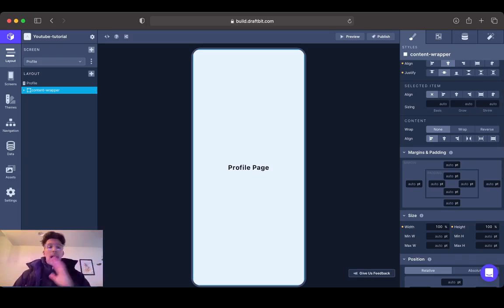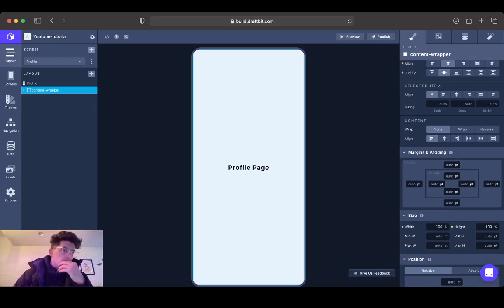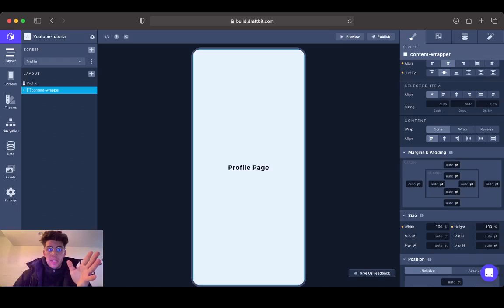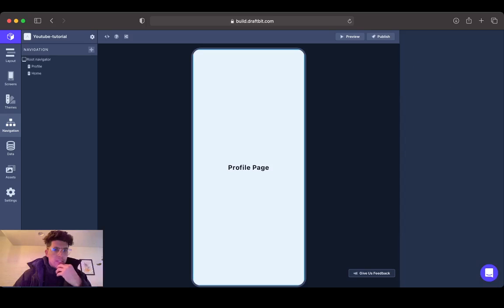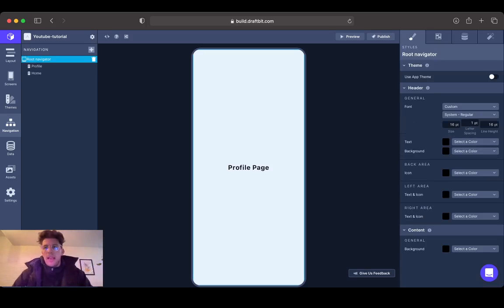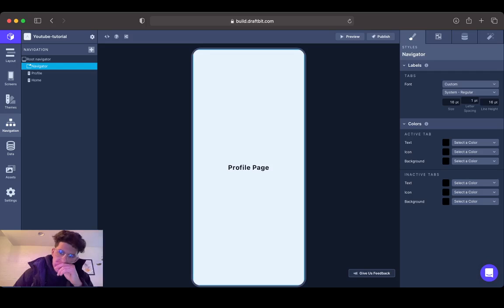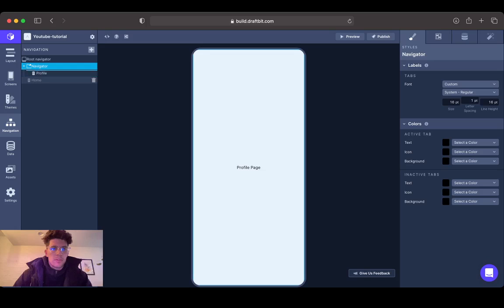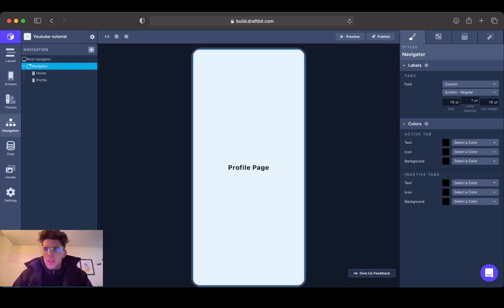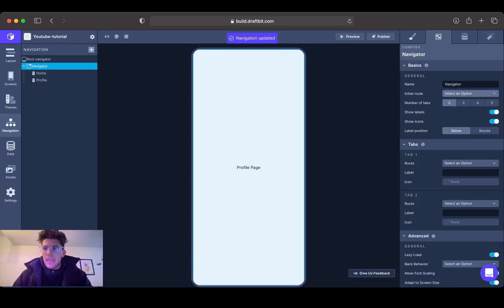I can code in React Native and I know how to integrate navigation through the React Navigation library. It does take some time. Draftbit doesn't take nearly as long, so I'm going to show you how to do that right now. Head on over to navigation and you have your route navigation right here. We're going to click plus and add a tab navigator. This tab navigator is going to have profile and home in here. We're going to have two tabs and the initial route can be home.